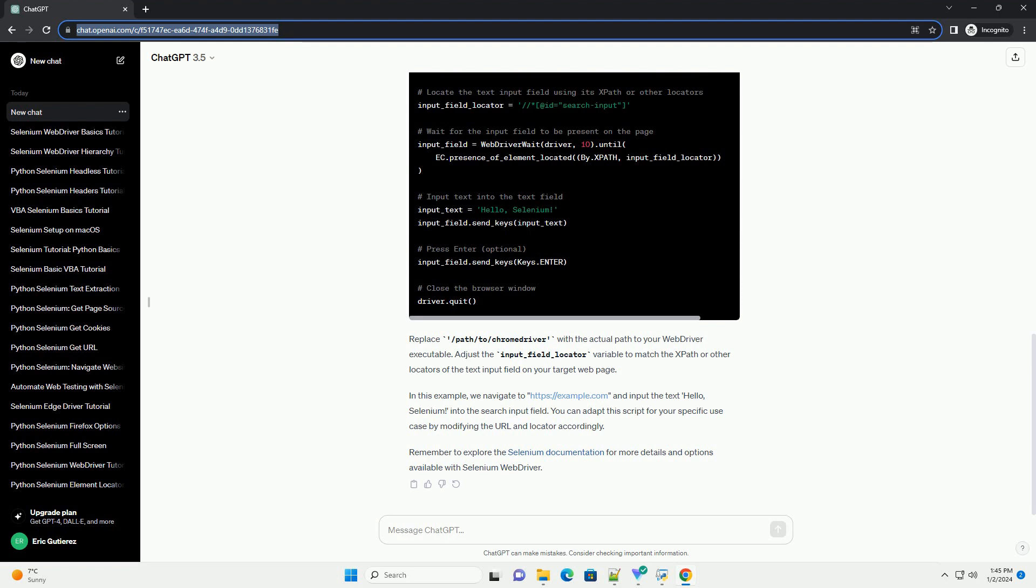Now, let's write a Python script to demonstrate how to use Selenium WebDriver to input text into a text field on a web page.